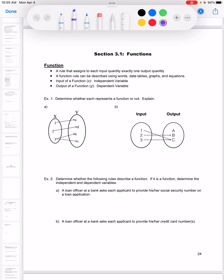In this section we're going to talk about functions. We'll go over some basic definitions, work some problems, and then get into business applications. A function has some pretty specific definitions, and I've got some examples here for us.